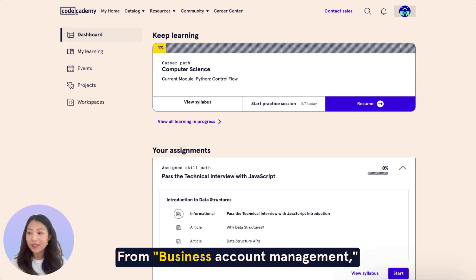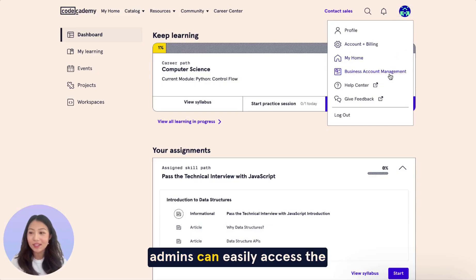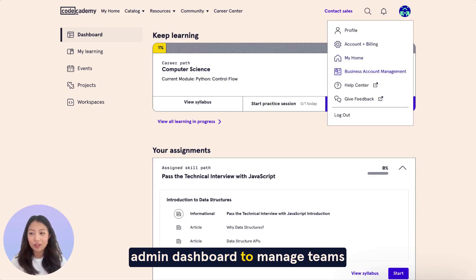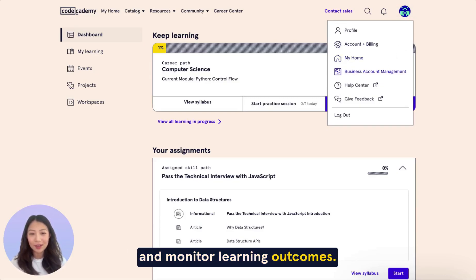From business account management, admins can easily access the admin dashboard to manage teams and monitor learning outcomes.